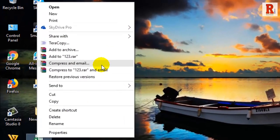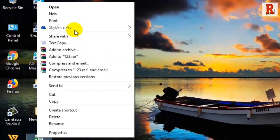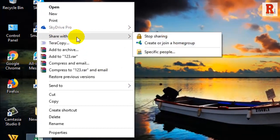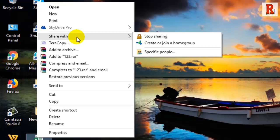If the open with context menu option is missing, you can get it back by editing the registry editor.